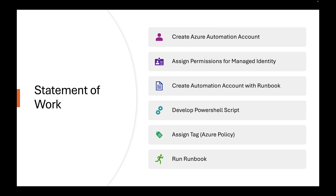With this statement of work, this is our solution for the client. We need an automation account, and with that automation account we need a managed identity associated with it. That managed identity will be able to go into our subscriptions or management groups and look for a specific tag — the expiration date tag. That's where the automation account with the runbook comes in: that PowerShell script will run in your environment however you'd like — daily, every hour — it's totally up to you, and I'll show you that later in this video.